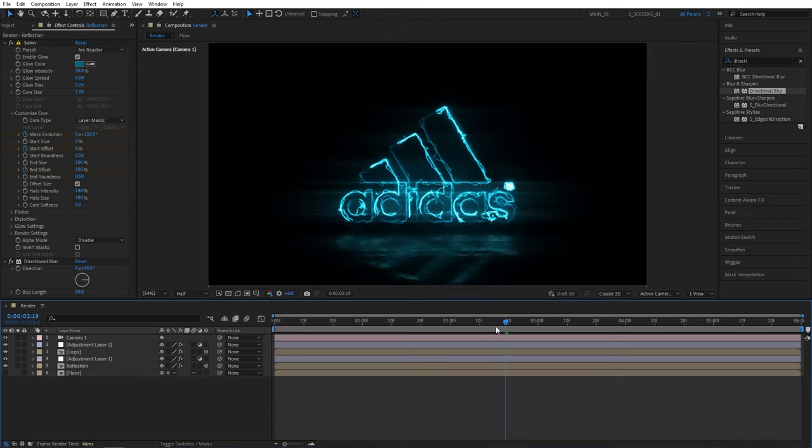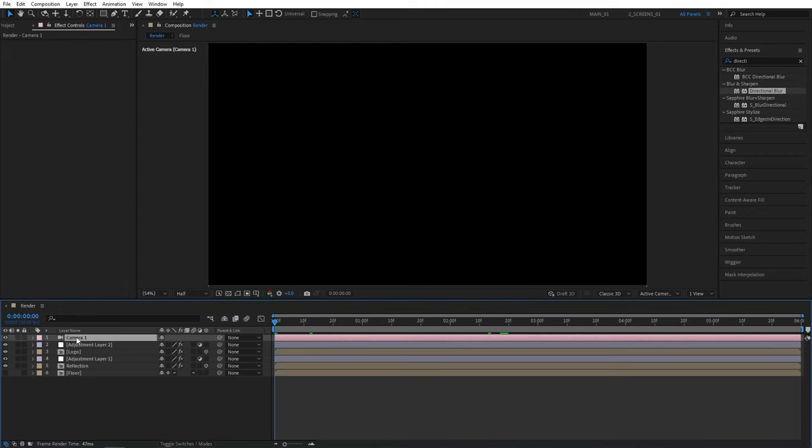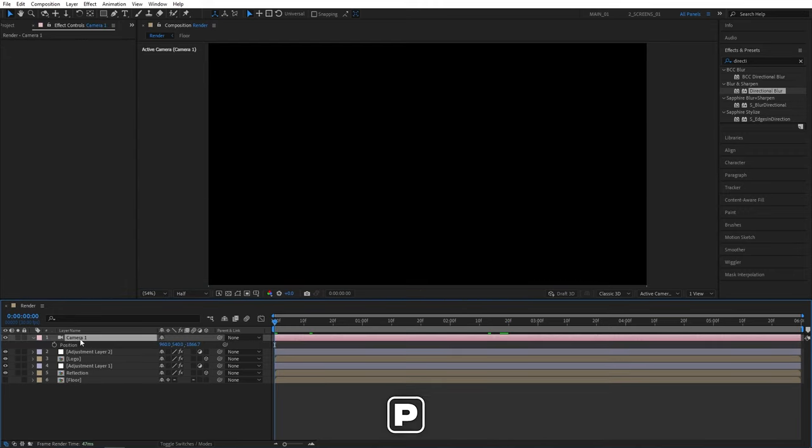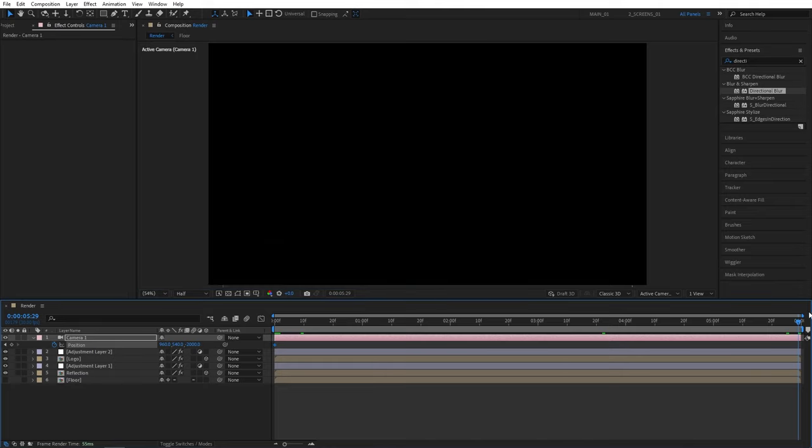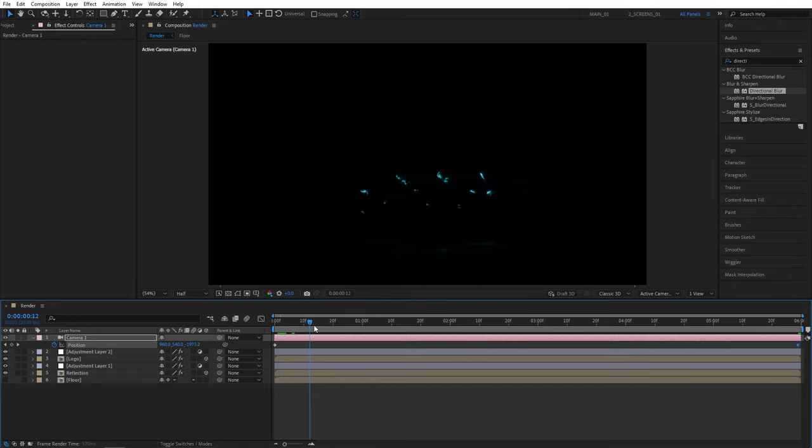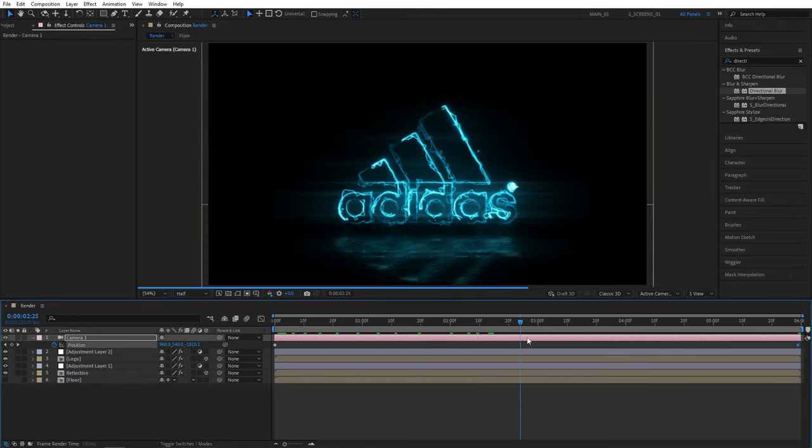And now move the time indicator to the start of the timeline, select the camera, press P for position, create keyframe for position and set the Z position to negative 2000. Now I'm going to move to the end of the timeline and set it to say negative 1600, and that will give us the constant slow zoom in throughout the scene.